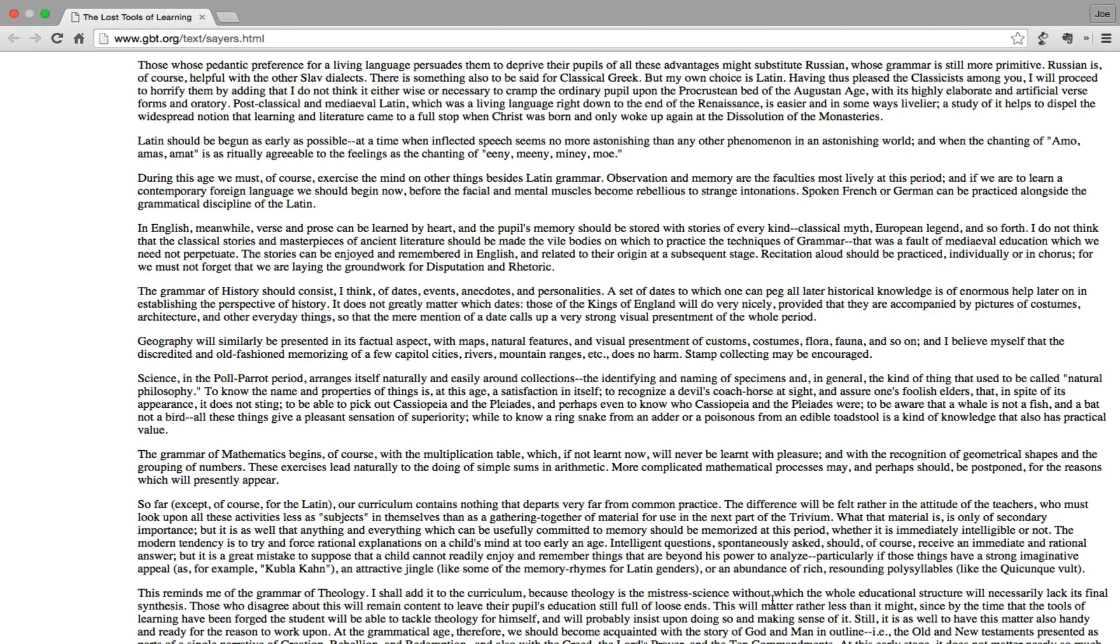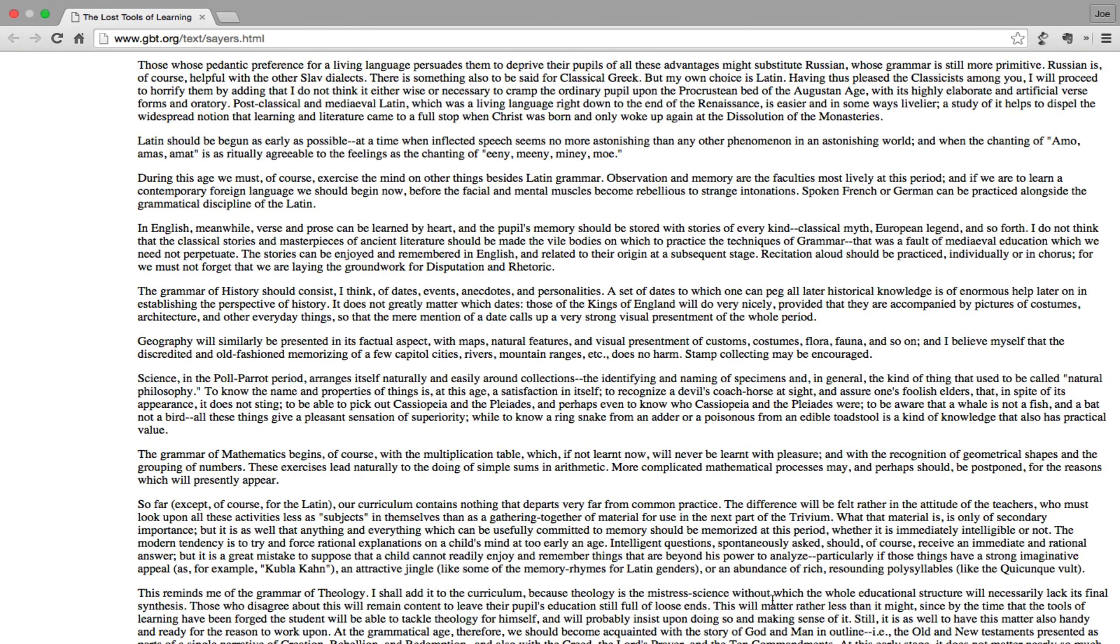Science, in the Poll-Parrot period, arranges itself naturally and easily around collections - identifying and naming of specimens and in general the kind of thing that used to be called natural philosophy. To know the name and properties of things is at this age a satisfaction in itself. To recognize a devil's coach-horse at sight and assure one's foolish elders that in spite of its appearance it does not sting; to be able to pick out Cassiopeia and the Pleiades, and perhaps even to know who Cassiopeia and the Pleiades were; to be aware that a whale is not a fish and a bat not a bird - all these things give a pleasant sensation of superiority, while to know a ring snake from an adder or a poisonous from an edible toadstool is a kind of knowledge that also has practical value.